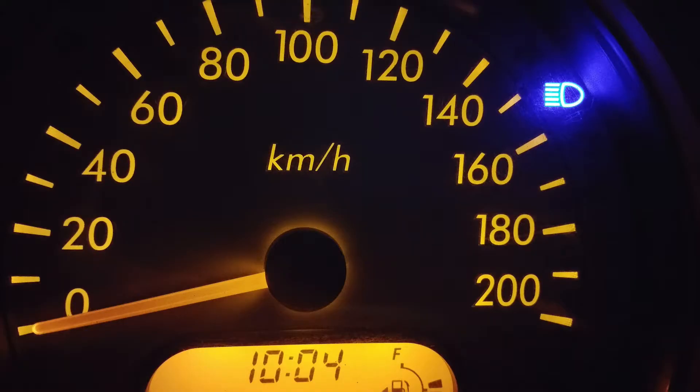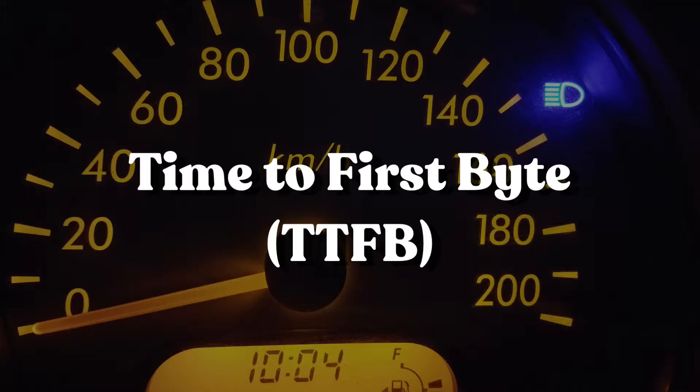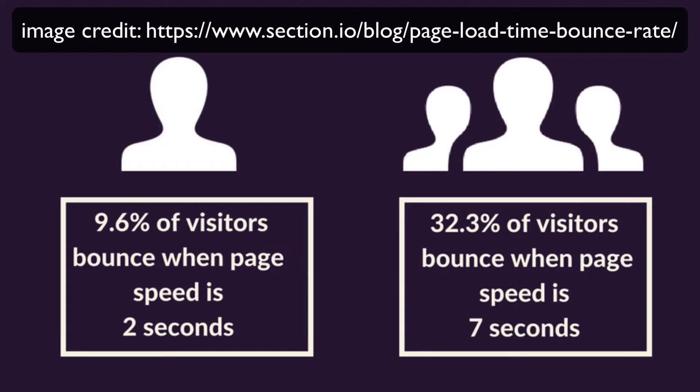One of the best ways to improve server response times on your WordPress website is to focus on learning how to improve Time to First Byte, or TTFB.